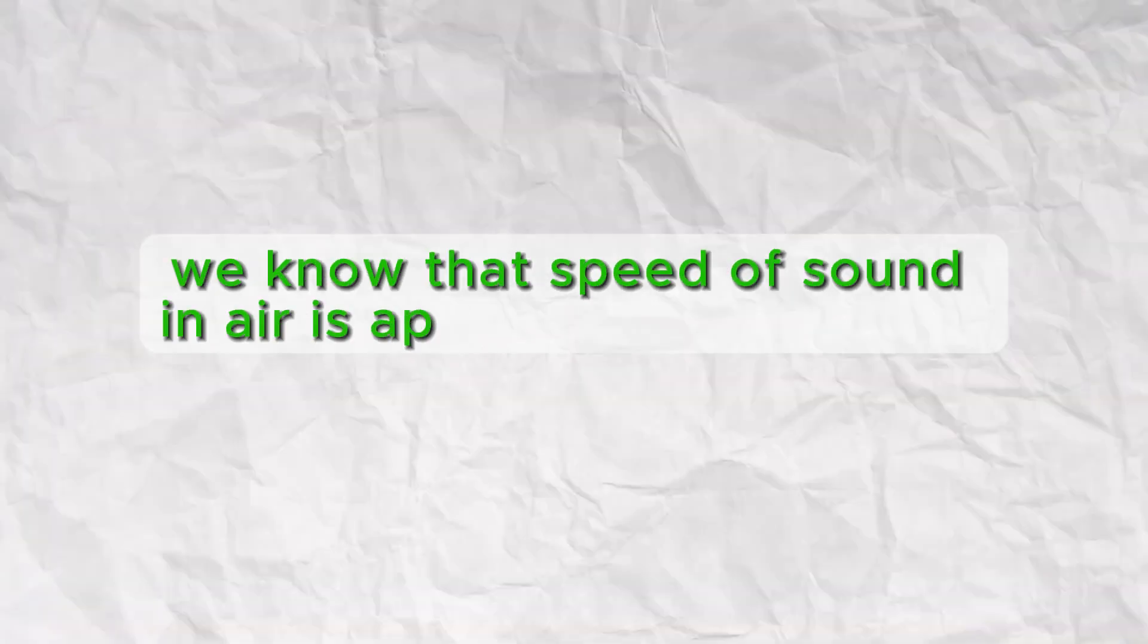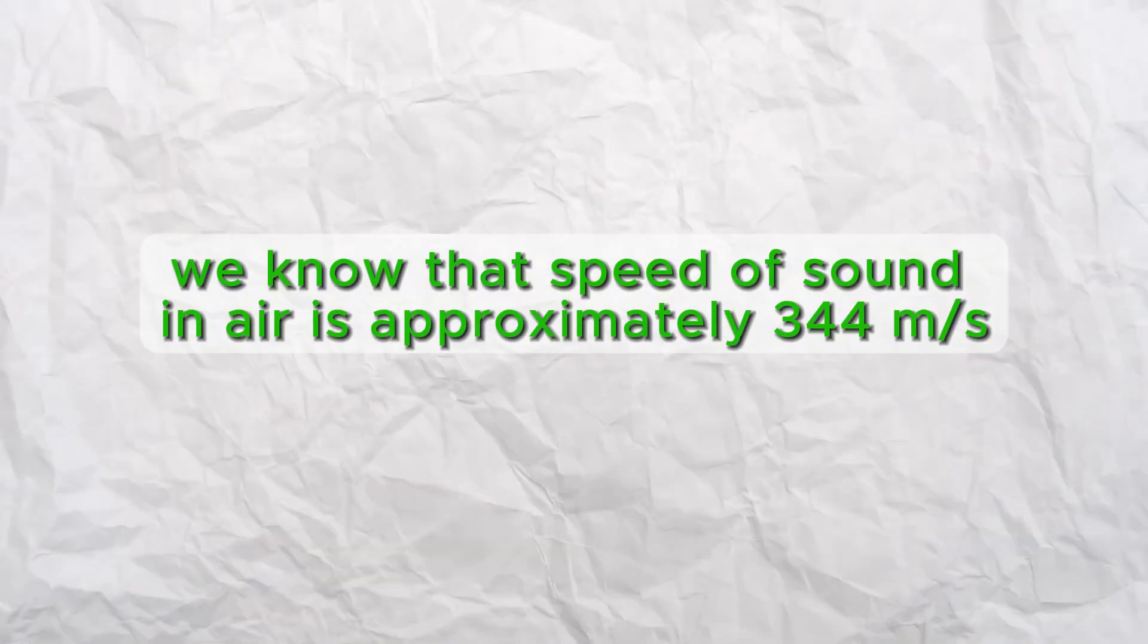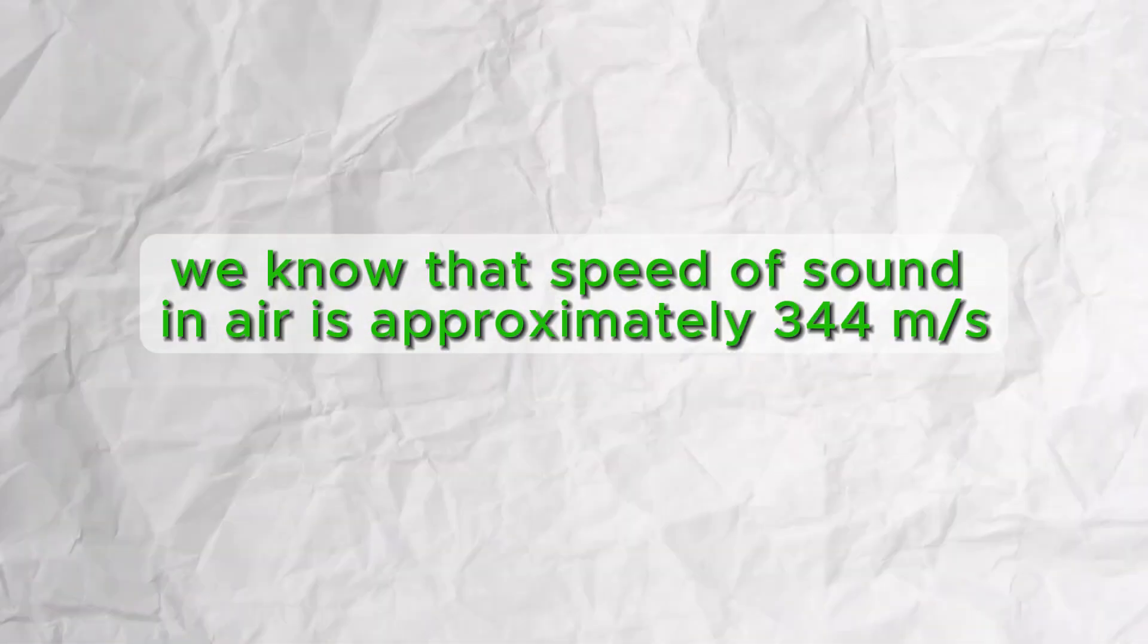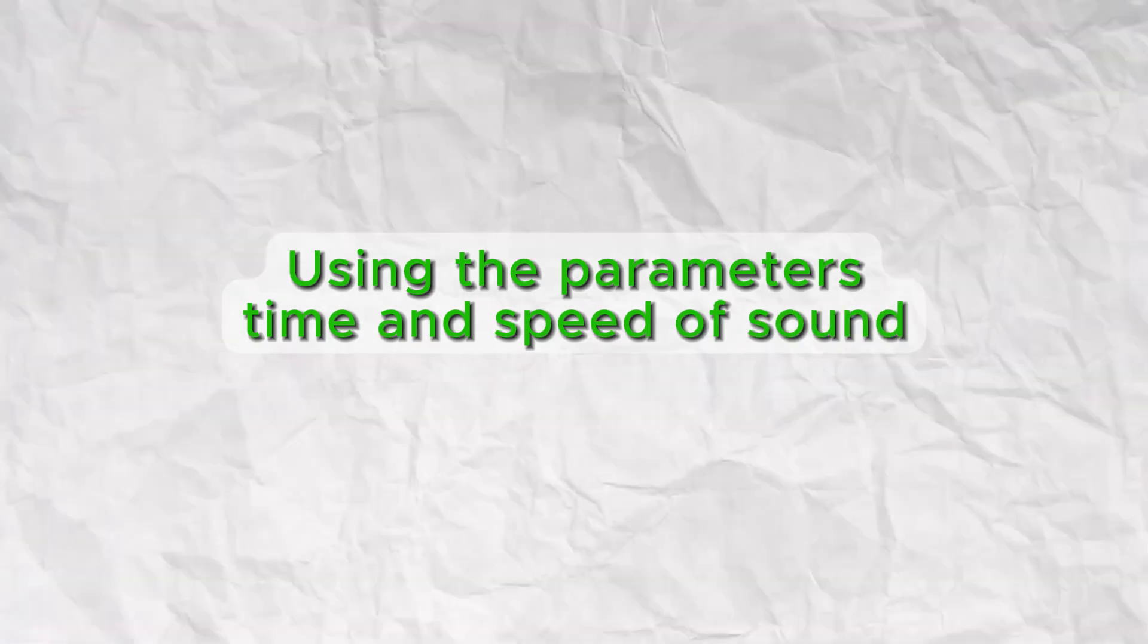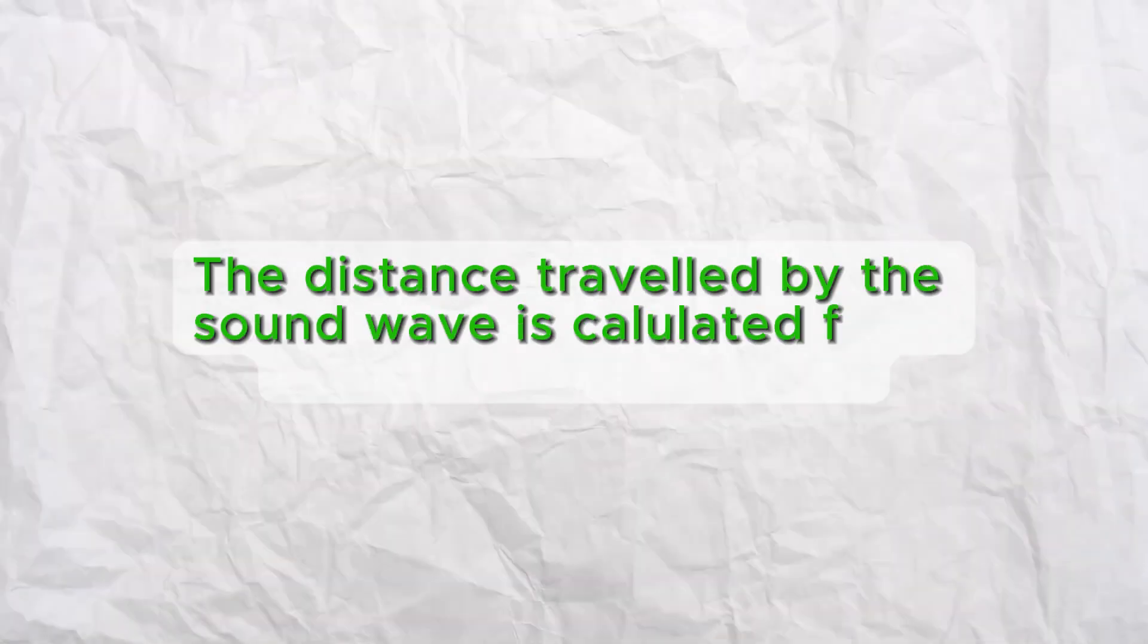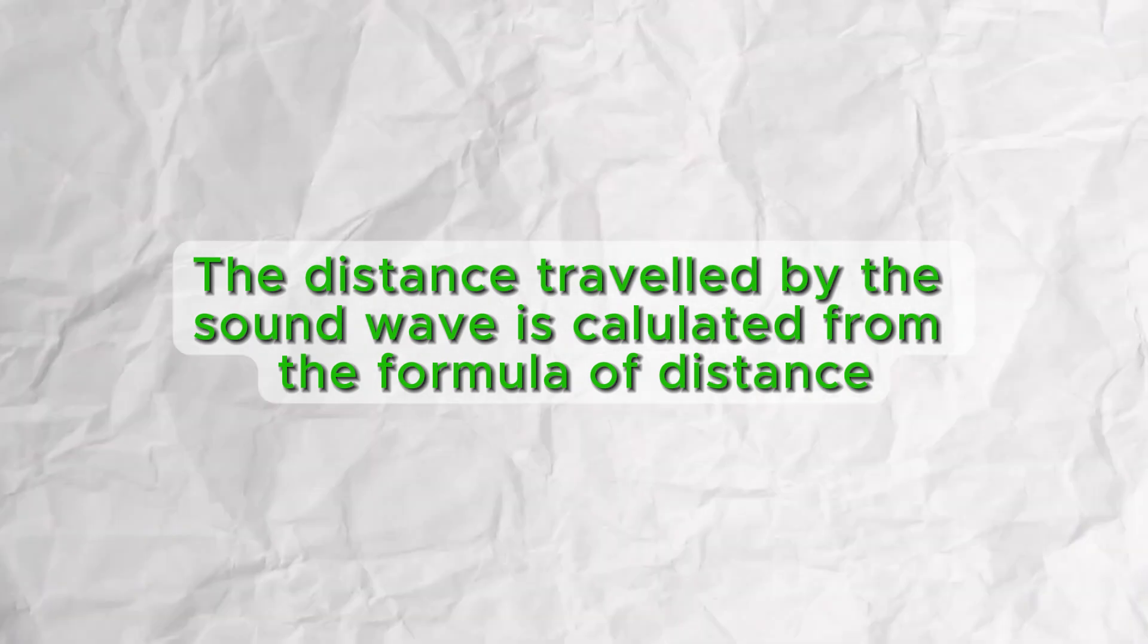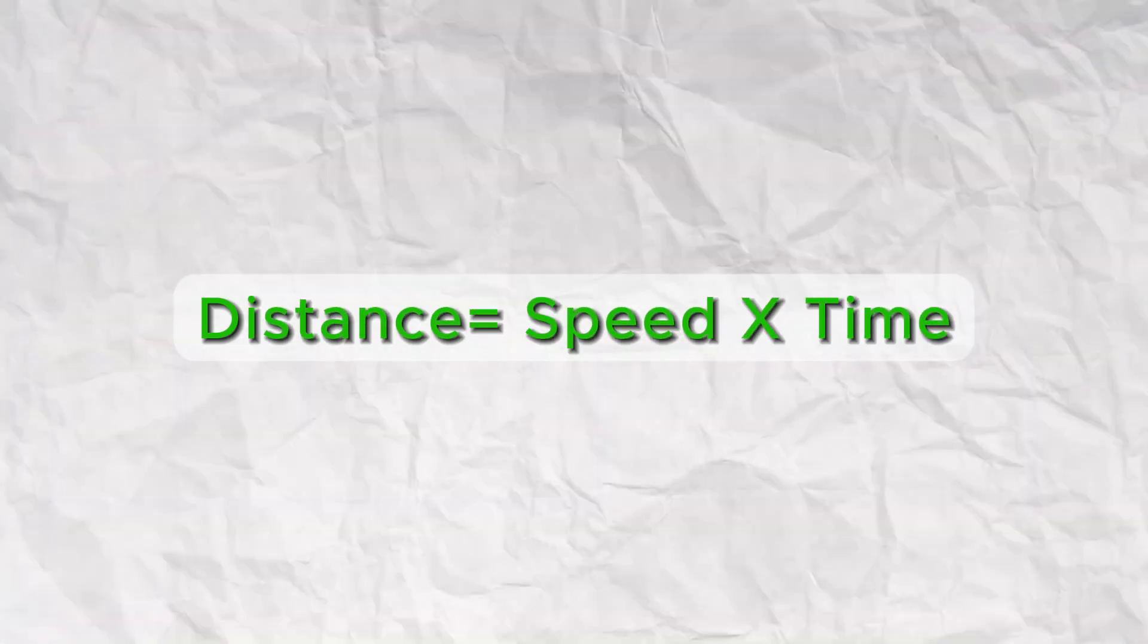We know that the speed of sound in air is approximately 344 meters per second. Using the parameters time and speed of sound, the distance traveled by the sound wave is calculated from the formula: distance equals speed multiplied by time.